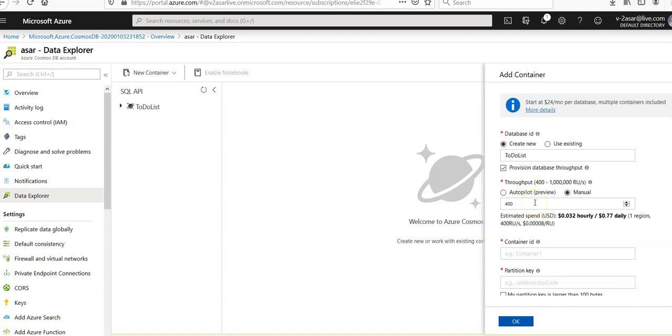Container ID, I'm going to mention container ID as items, and the partition key would be slash category.